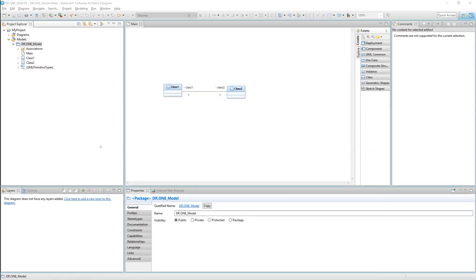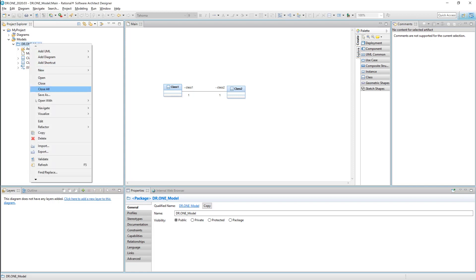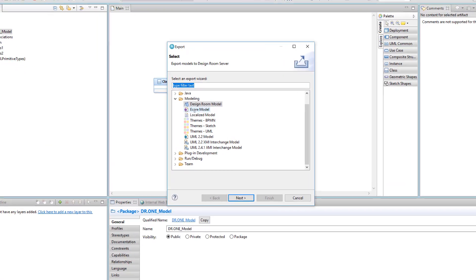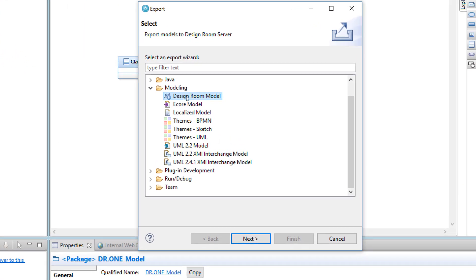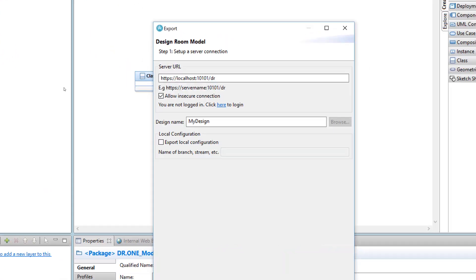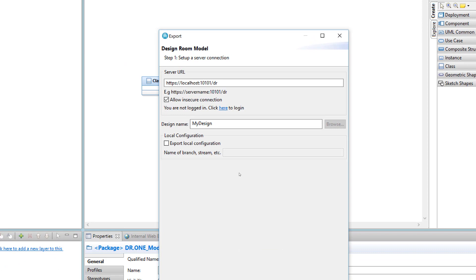From your modeling client, whether it's RSA-D, RSA-RTE, or Artist, with authentication activated you export a model as usual. But you now need to authenticate to the server in the export wizard.